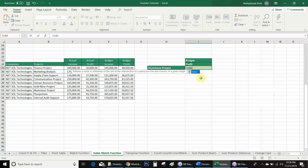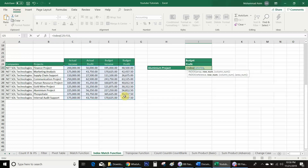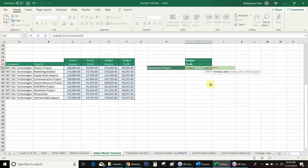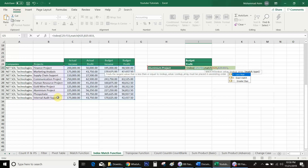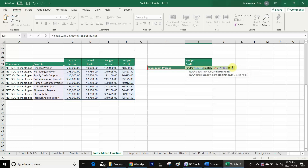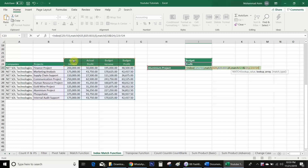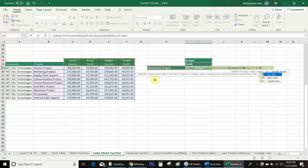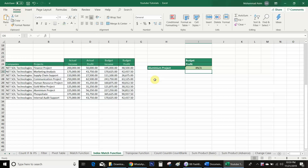I will start with equal INDEX bracket. Firstly I will select the array, then comma. Instead of a row number I will use MATCH function — MATCH bracket — this is my lookup value comma, now the lookup array is project comma, I want an exact match so I will use zero, bracket close. Then I will use again MATCH function instead of a column number — MATCH bracket — lookup value, this and profit, comma, now the lookup array C23 to F24, comma, exact match, bracket close, second bracket close, press Enter.